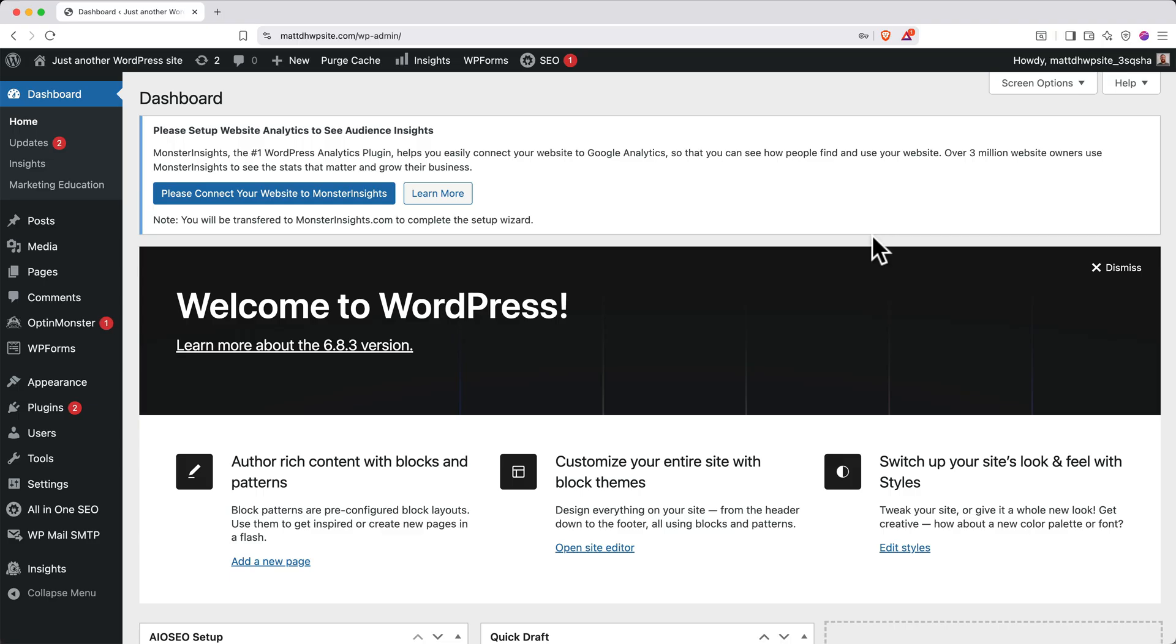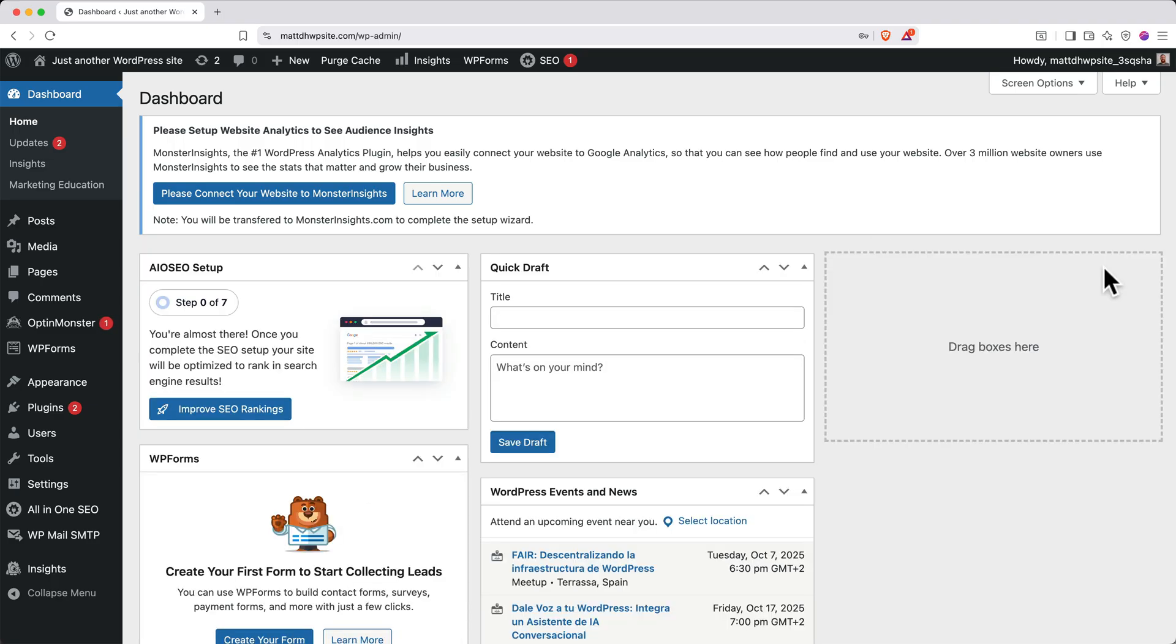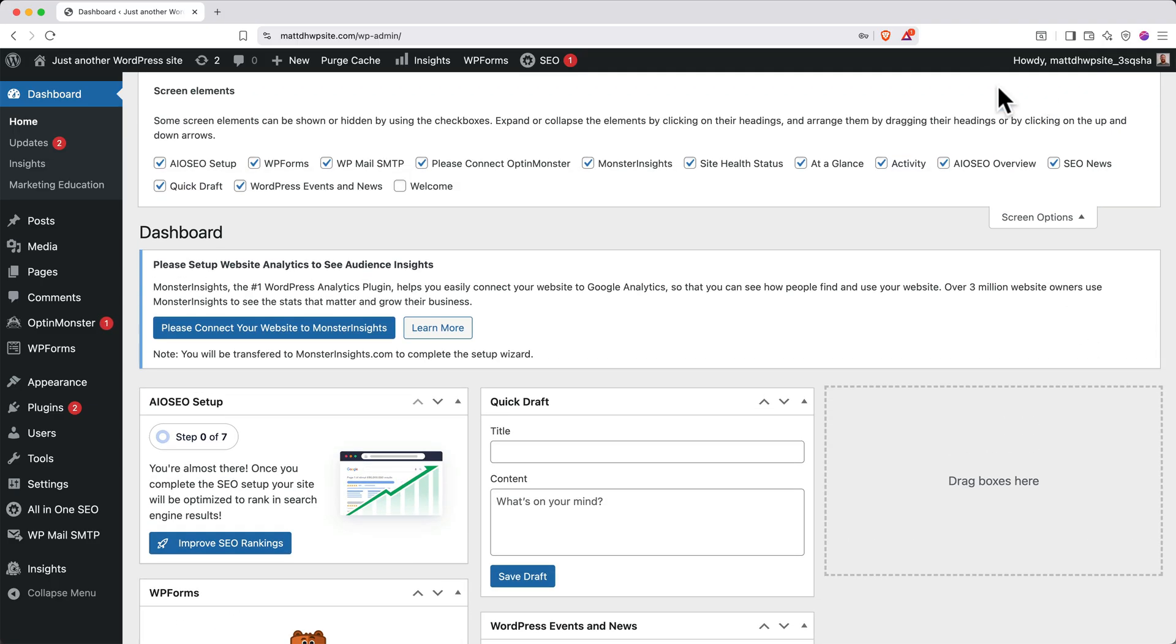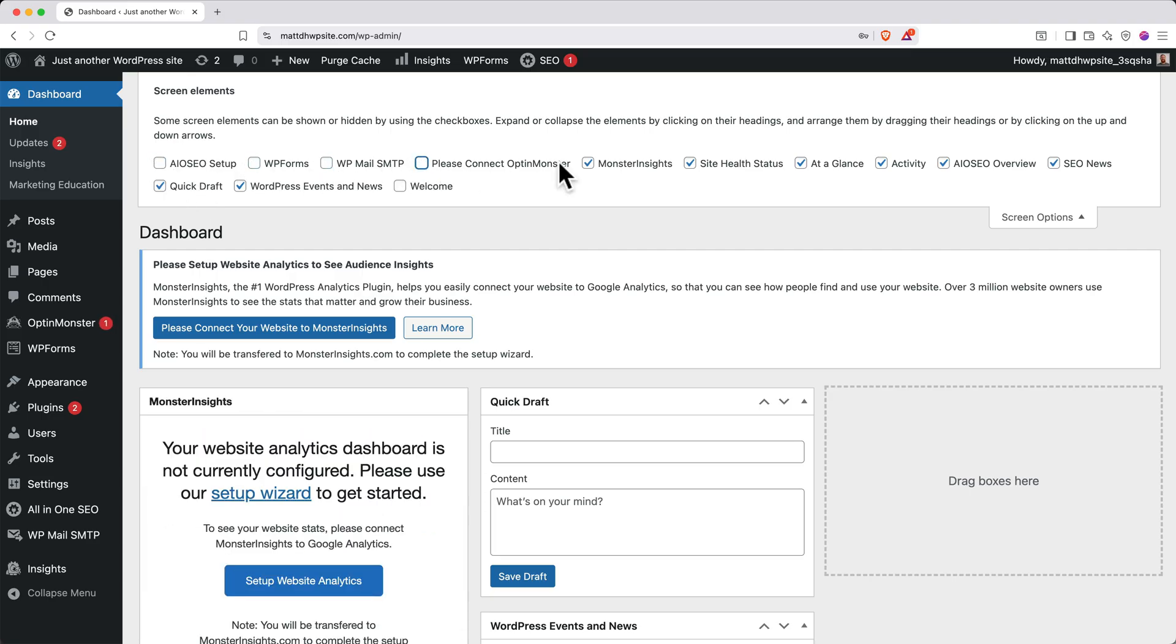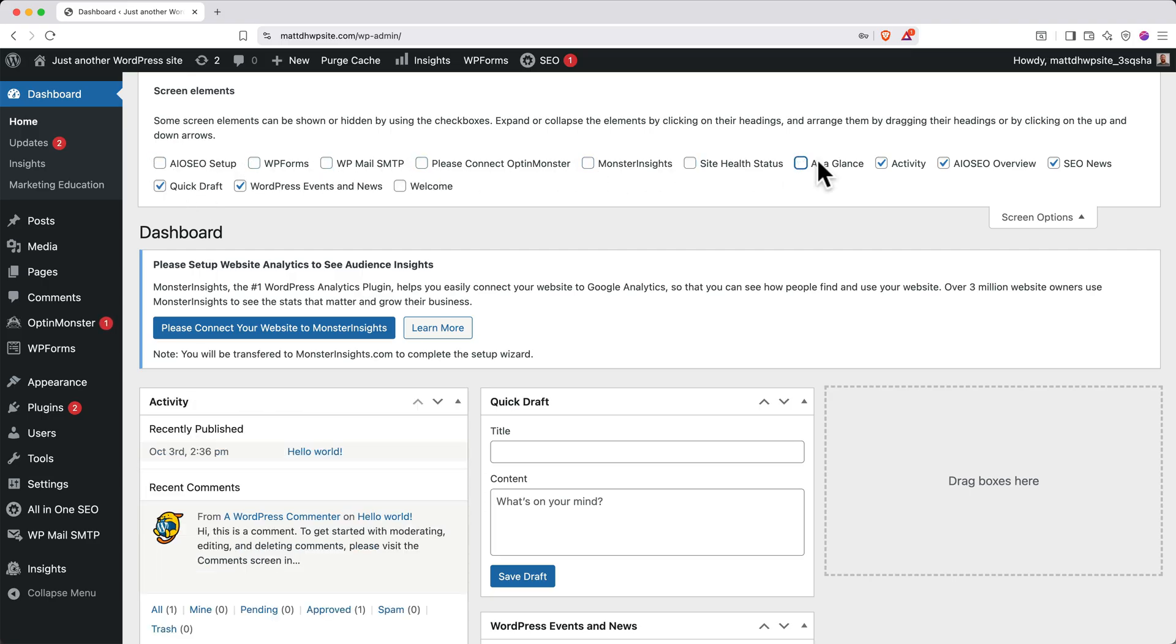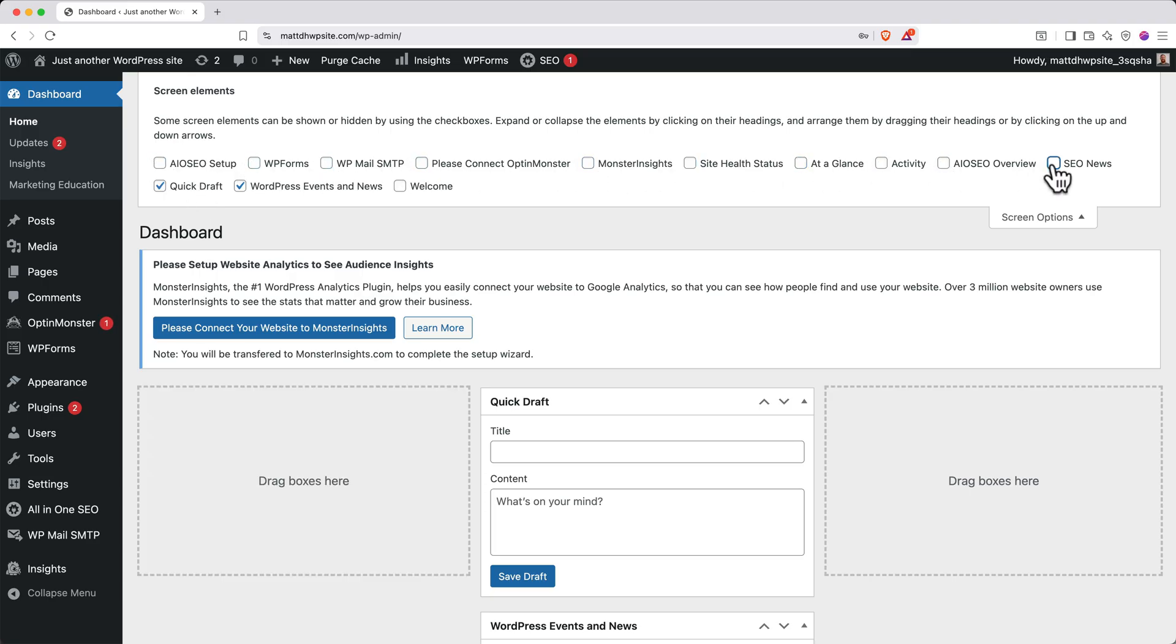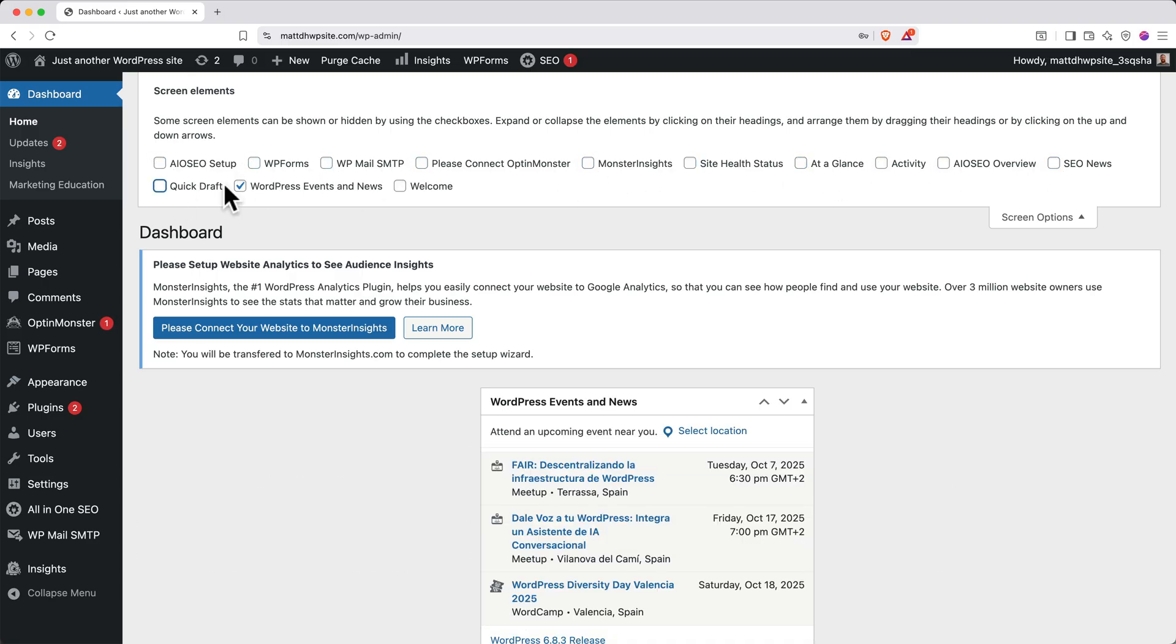This is your WordPress dashboard. It's like your command center for website management. To start, we'll dismiss this welcome banner. We'll also clean up this dashboard by clicking Screen Options at the top and then unchecking all these boxes. You can always add back panels that you want to see later.